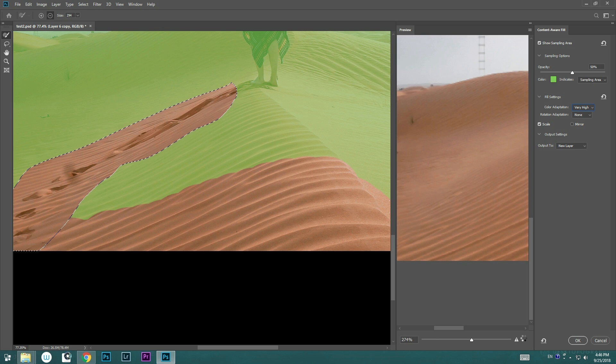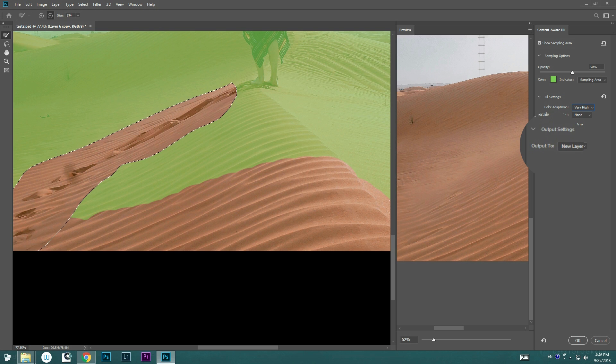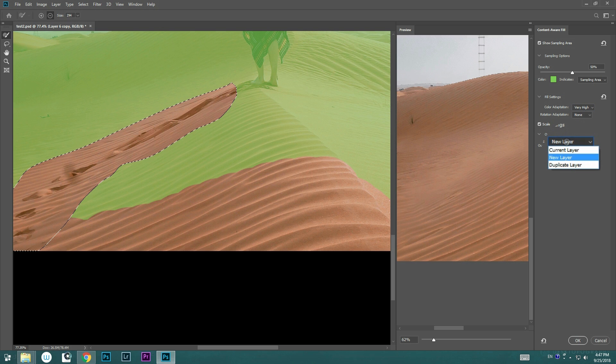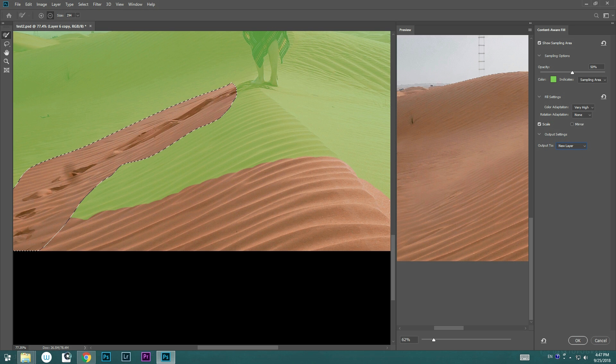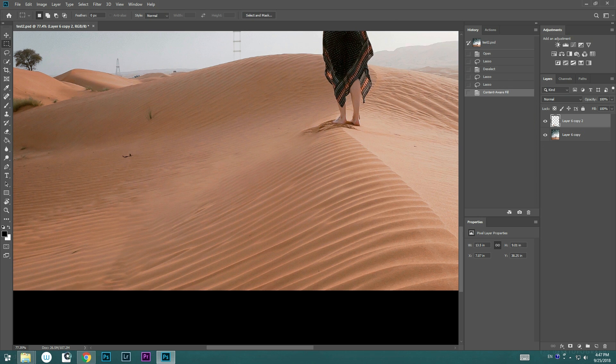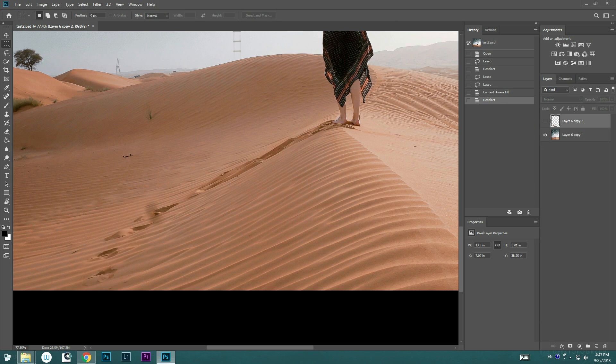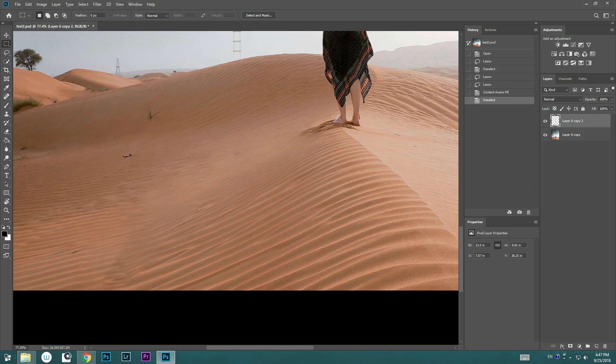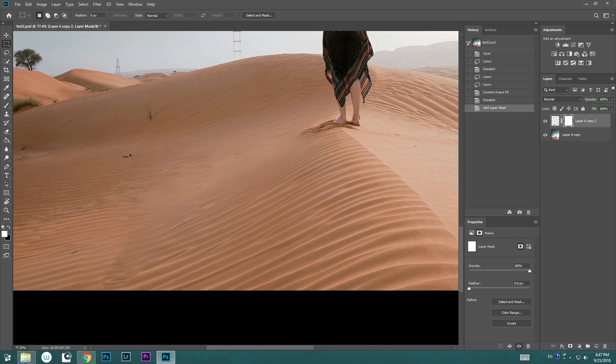And on the right side, you can see now with the output setting, there is Affecting Current Layer, Create a New Layer, or Duplicate Layer. We're going to go ahead and select the new layer and press OK. What it does is that instead of just affecting the original layer, now it's going to create a complete new layer on the top of it with the sampling that we just created.